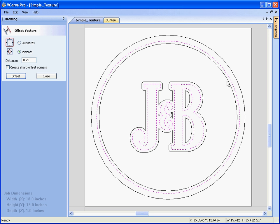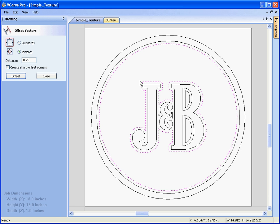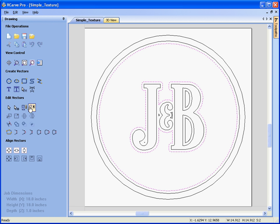And we're going to texture between this boundary, shift and select the additional boundary around the text, we can group those together, so group, so now they become a single object when selected.